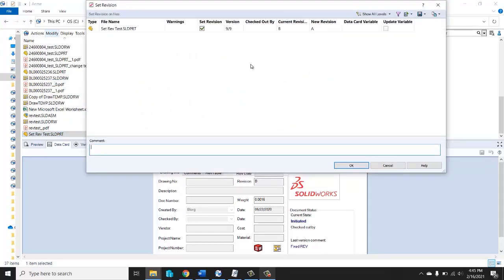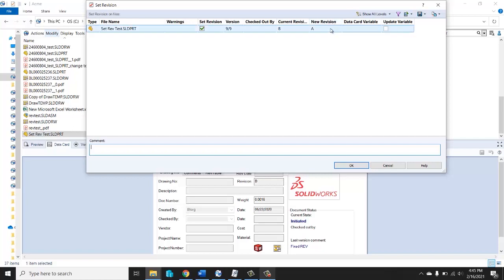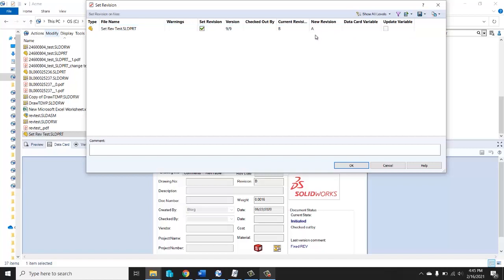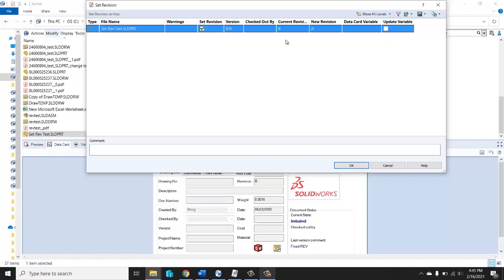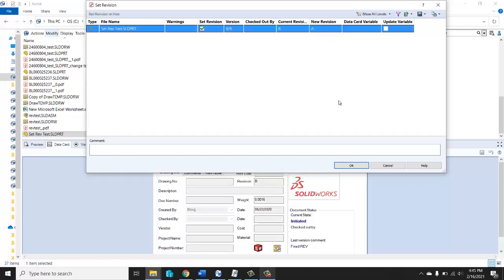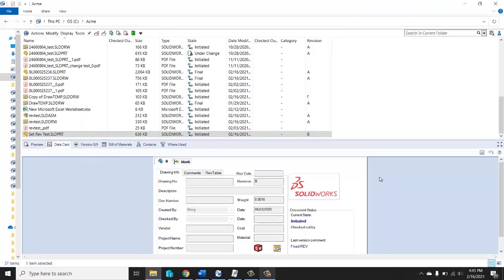Now this is the set revision command. We can see our current revision is B, right B on the data card, B up here is the current revision. And new revision, typically you would get a whole list of letters not just A. We want it to be A, so that's okay. But I can't click this update variable. Why can't I click the update variable? I've seen many customers try to use this tool and say the revision is what I want, and they go ahead and click OK and then nothing changes. Still B.